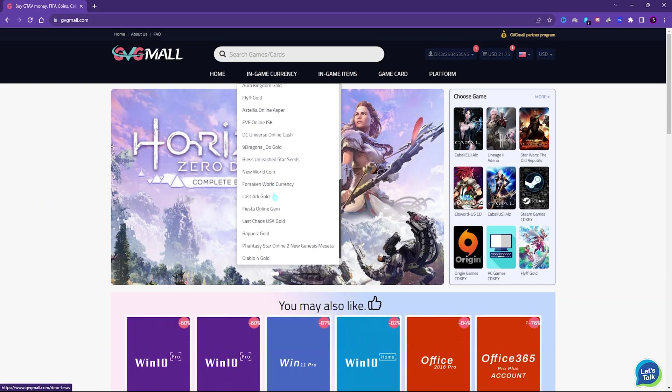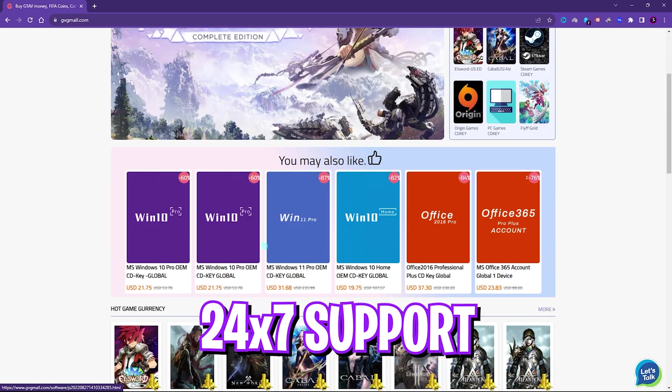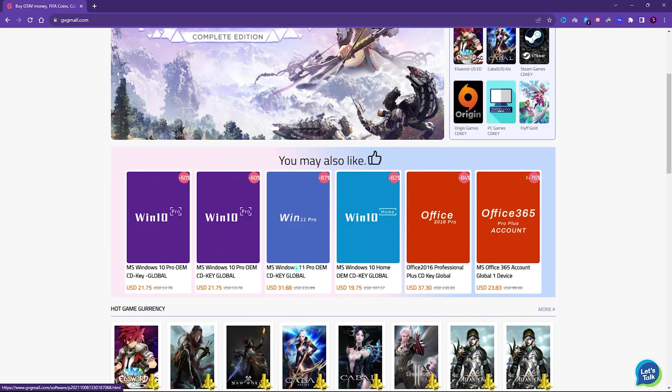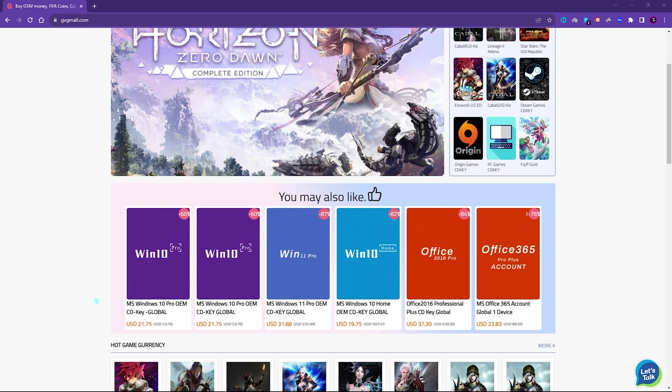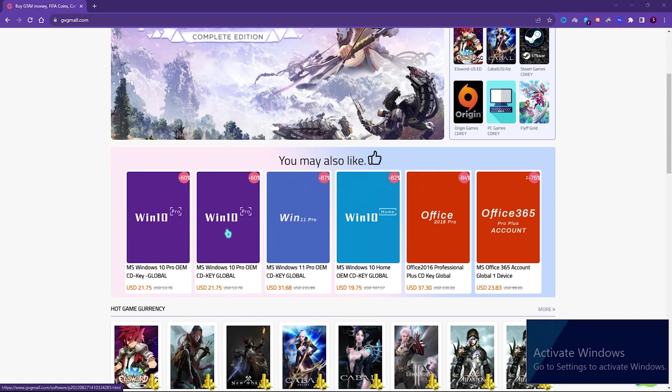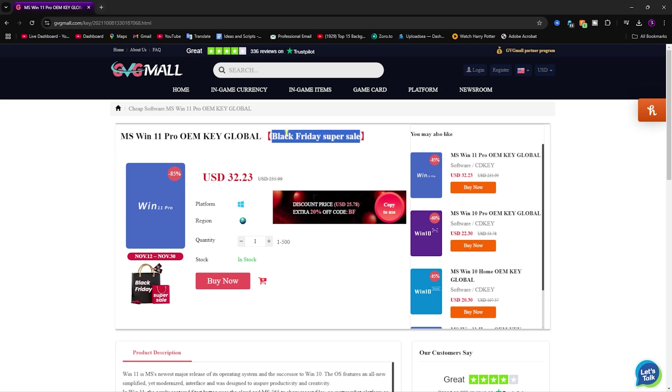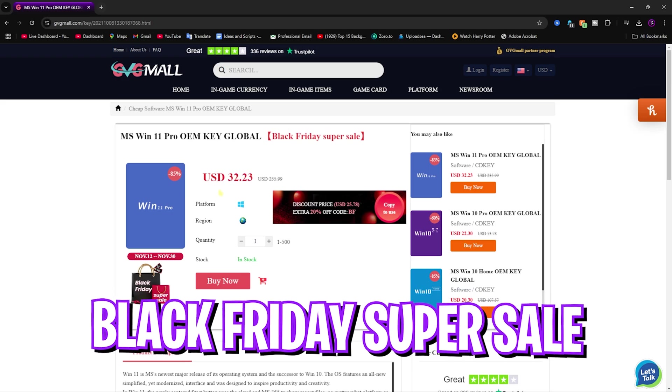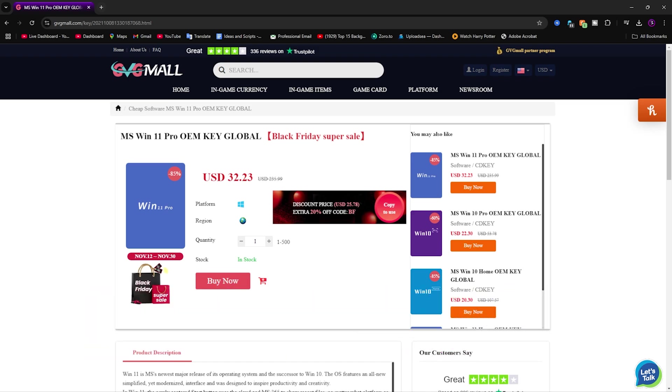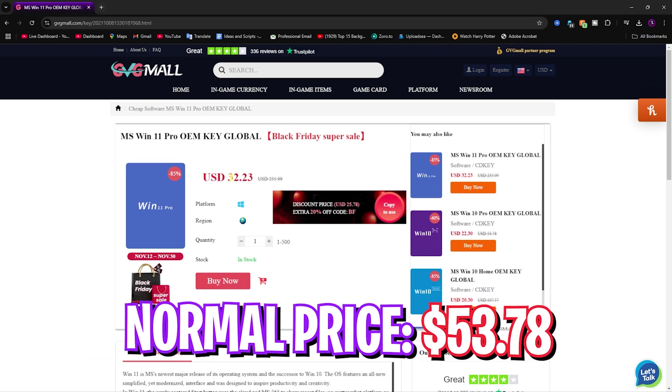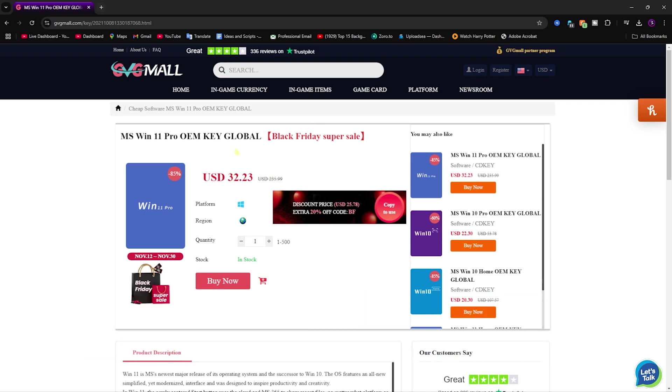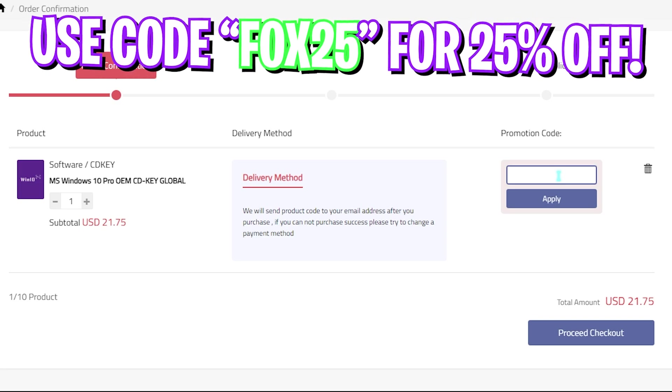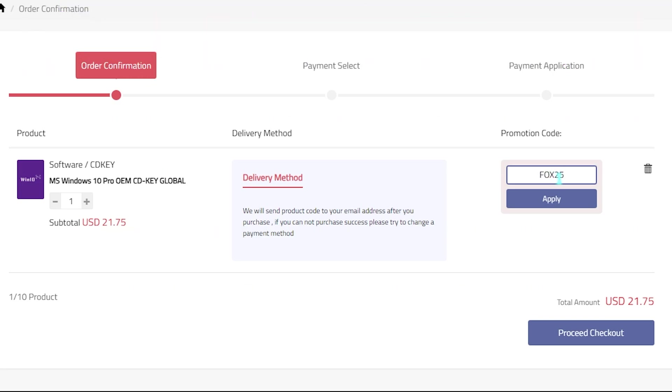I however liked how convenient it is to get a genuine Windows key since I do not like the activate Windows watermark on my screen. To fix it, I can literally get a Windows key for a huge discount. Generally you can get Windows 10 for $53.78, but on this sale you can get it for $21.75. And if you use my code FOX25, you can get an additional 25% off at just $16.31, and you also have Windows 11 update for free.